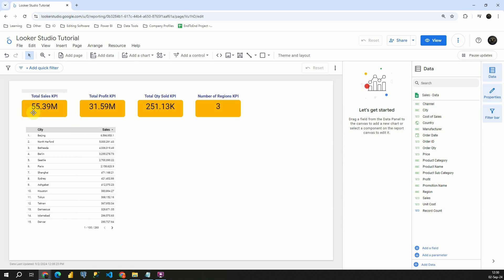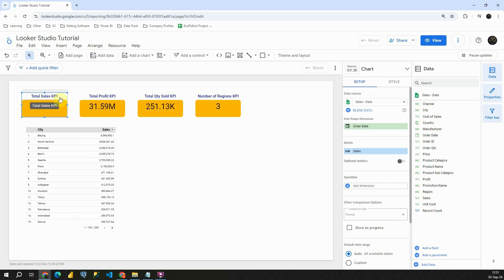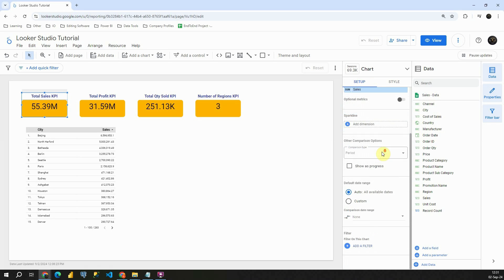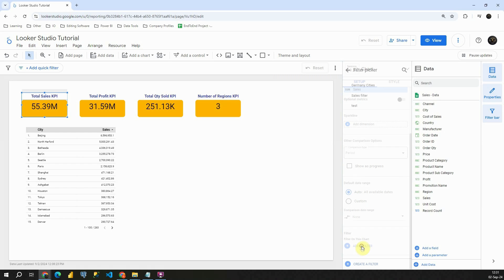Let's check the KPIs that we have. If I click on this total sales, we have this number here. Now we don't have any filters applied on this KPI, so how can we filter that? If I go to the setup section and scroll down, I will be able to find the filter section. So let's click on add a filter.